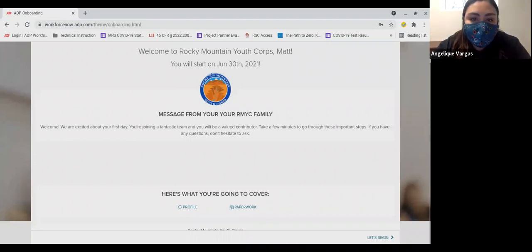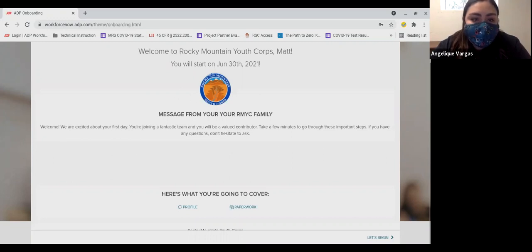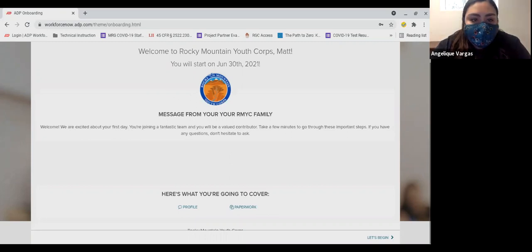When you complete the registration, it will open the onboarding experience. This onboarding step is very important, and you will need to complete all of the tasks in the onboarding experience prior to starting work. The first screen is simply a welcome screen, but also has an explanation of the major things that will be covered in your onboarding.